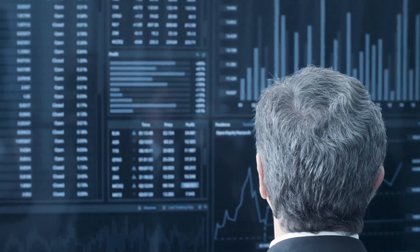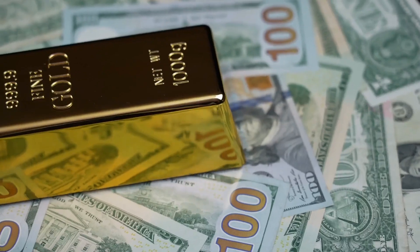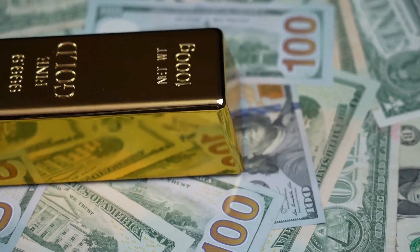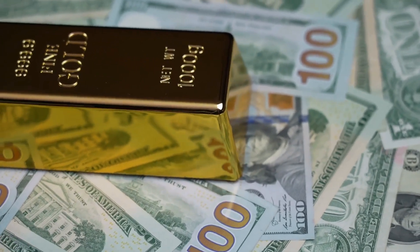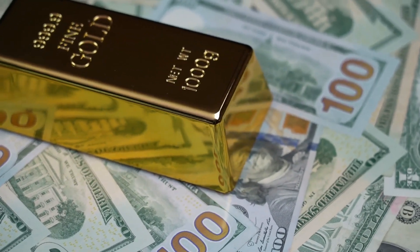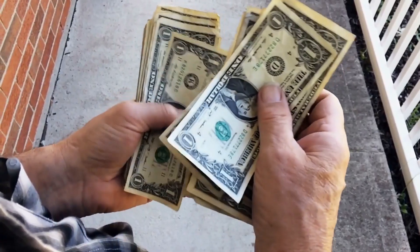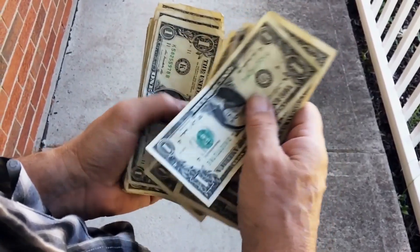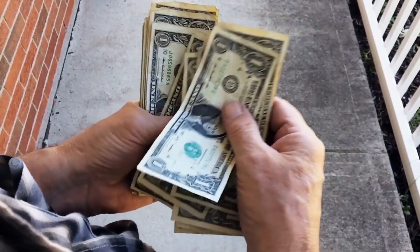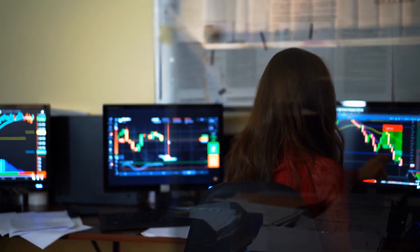I'm Lynette Zeng, Chief Market Analyst here at ITM Trading, a full-service physical gold and silver dealer. Today we're going to do some questions about the U.S. dollar and where we are in its currency life cycle.